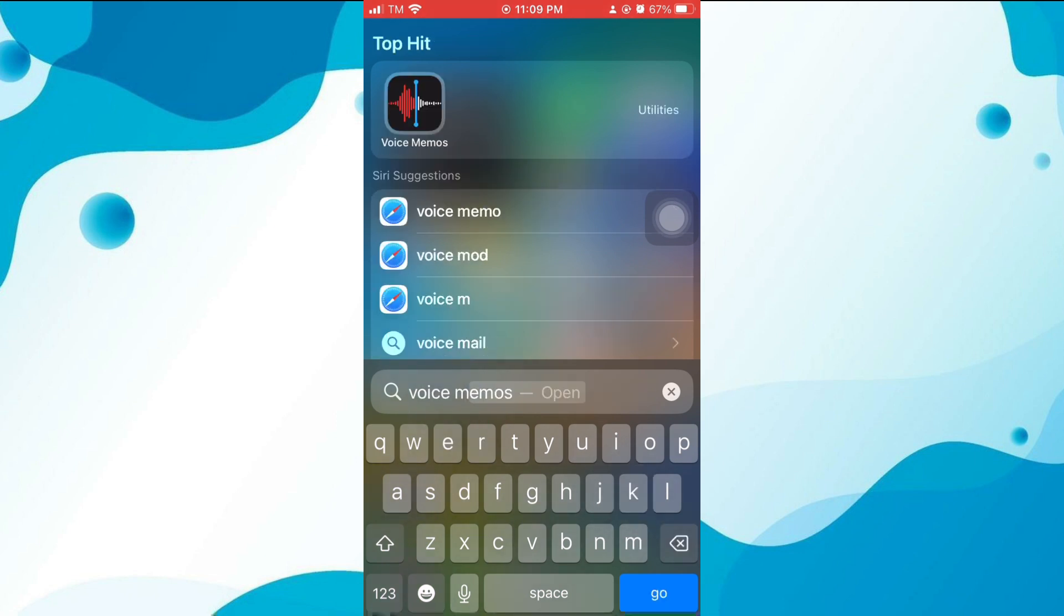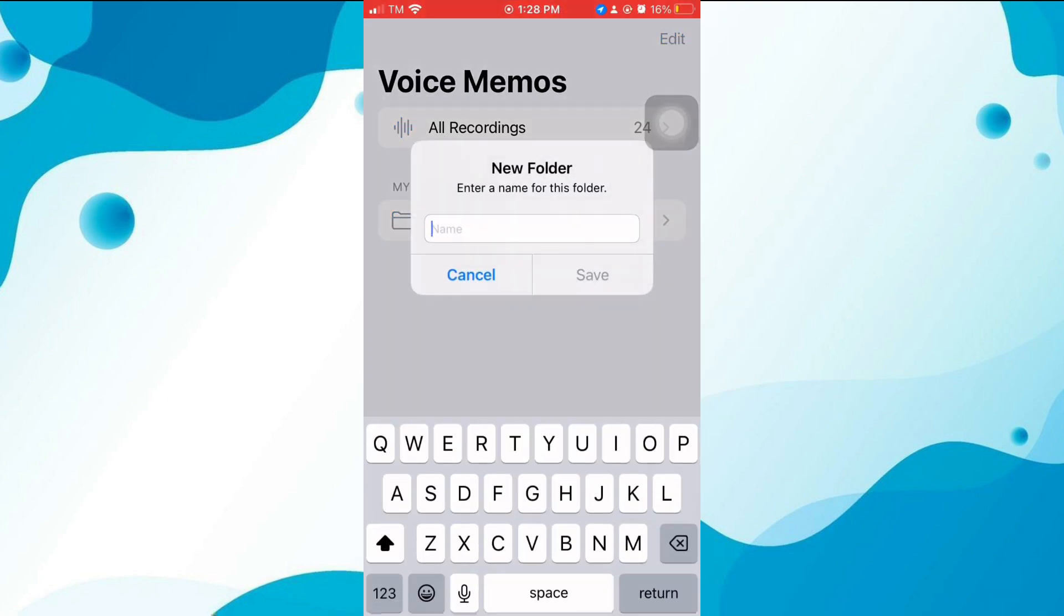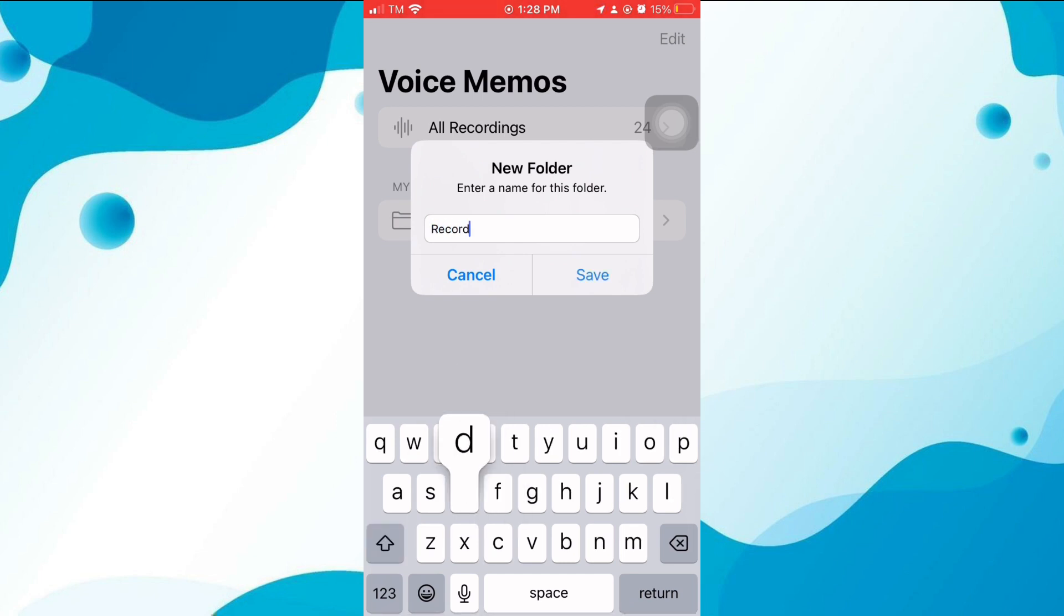Once you've found the Voice Memo app, you'll land on the app's main page. To keep things organized, create a new folder by tapping on the folder icon and give it a name. This will create a new folder where you can save all your recordings.